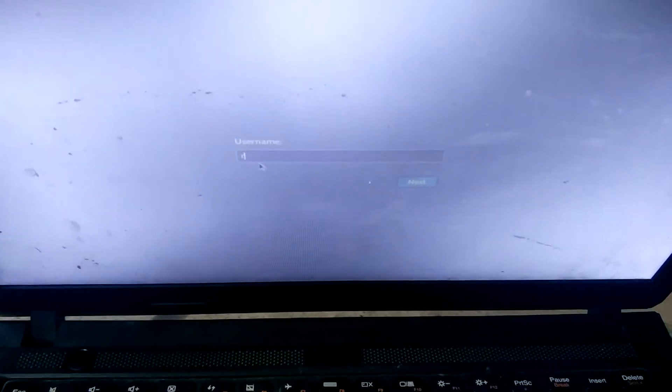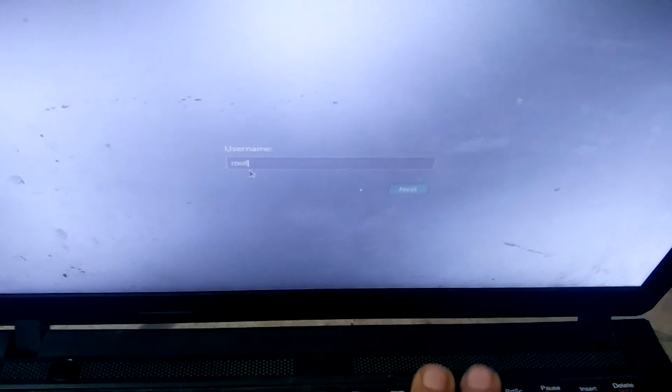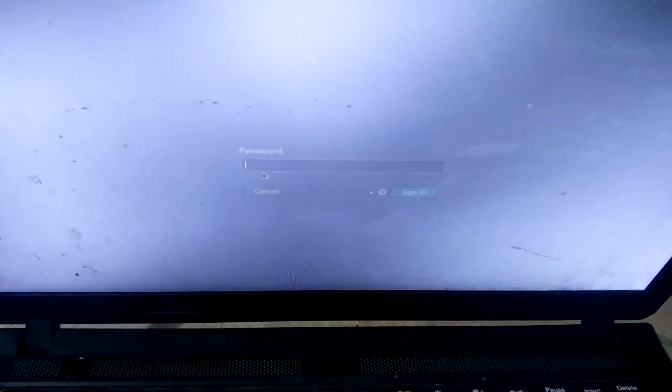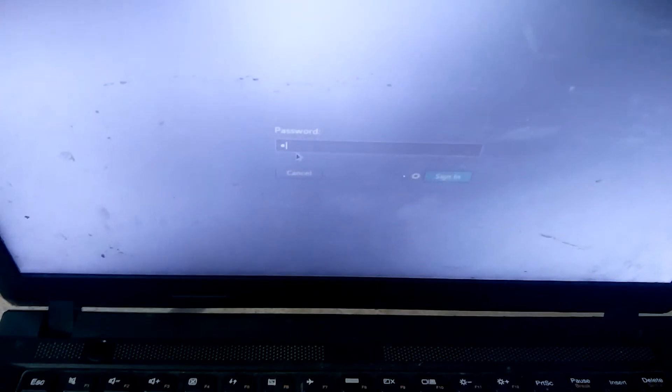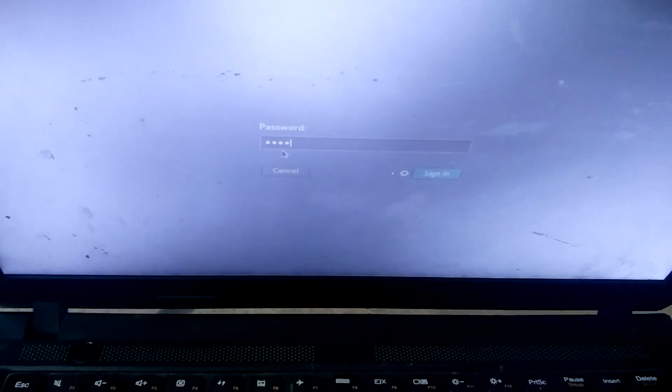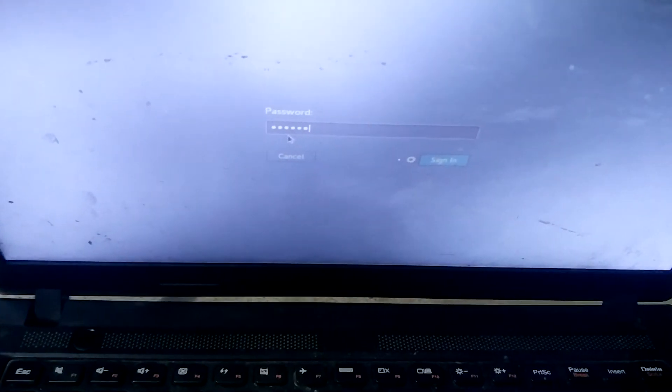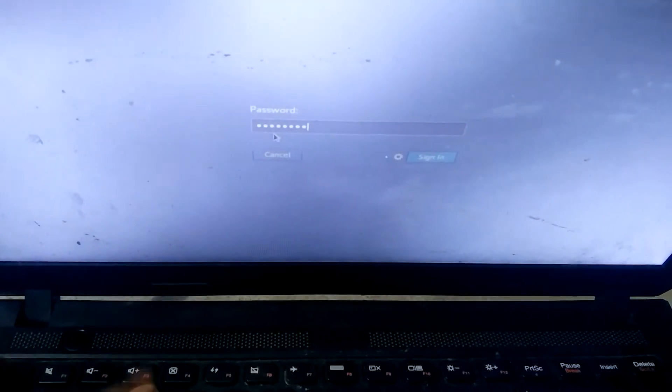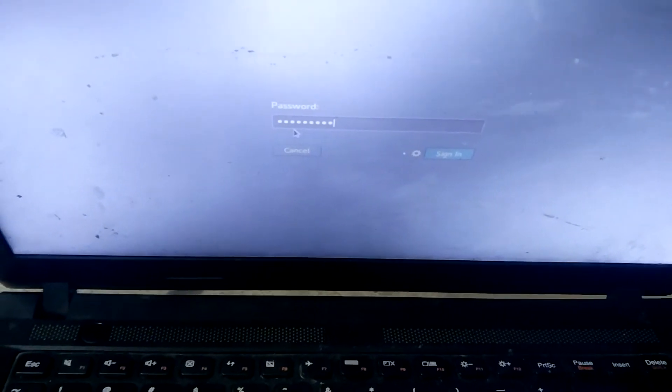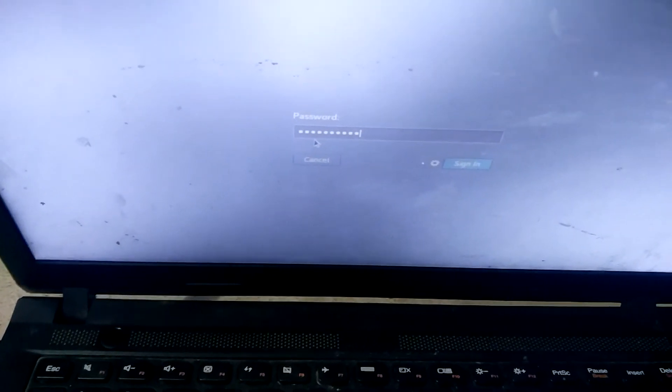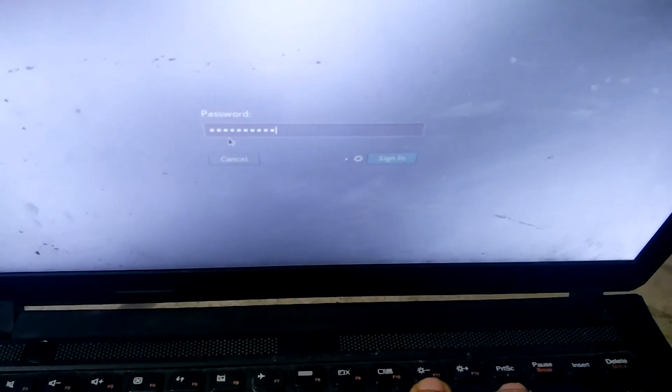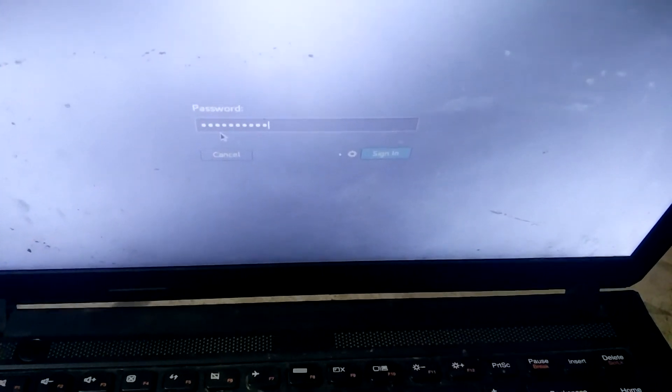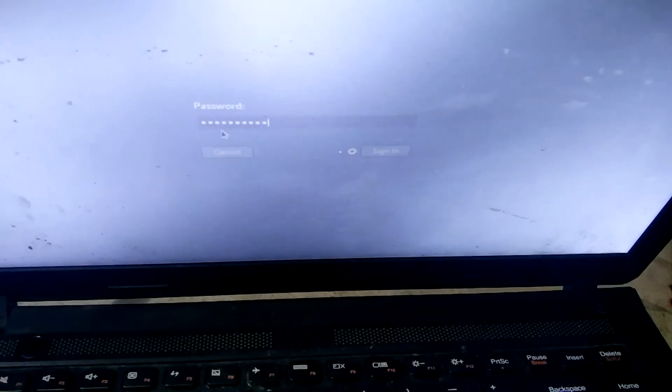...is type 'root' here and just type the password which you have entered while installing Linux, while creating users. Just click sign in and you'll be good to go.